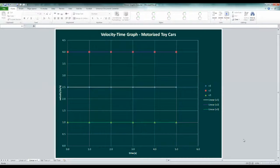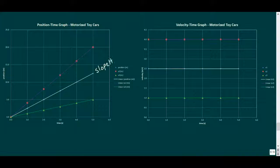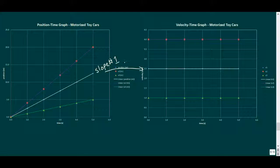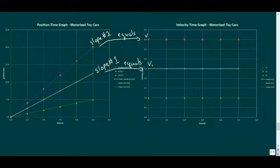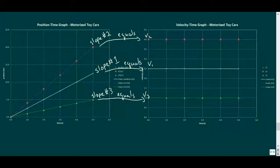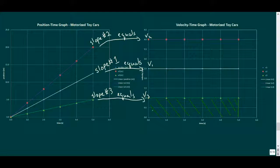But the picture gets even more interesting when we compare these graphs side by side. We already know what the slope of a position time graph tells us, but let's look at what we can read besides a velocity from a velocity time graph. For this, let's look at the area between the velocity of the third car and the time axis.